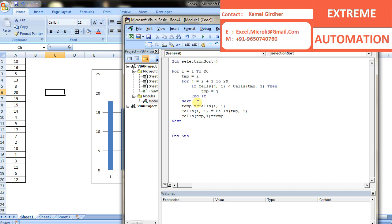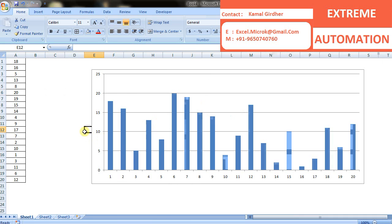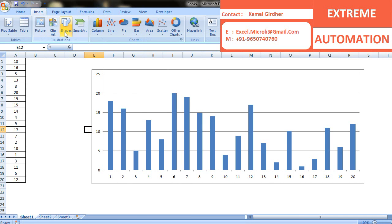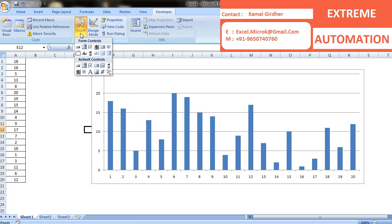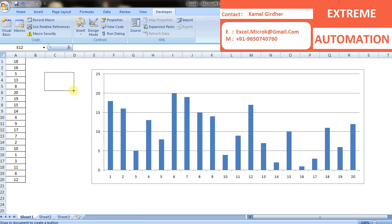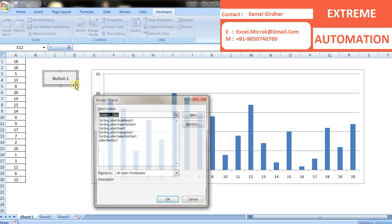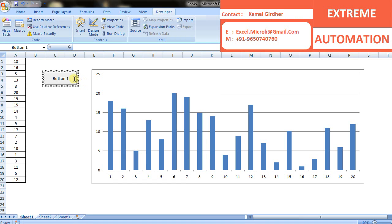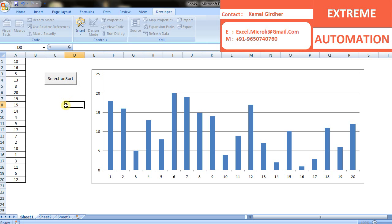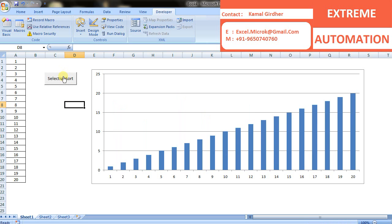This process will be repeating for all the numbers, so that outer loop ends here. Now when I run it, I'll be inserting a button from developer tools. I'll name it as selection sort. When I run it, you will see it will give you the correct results. This is how selection sort works. Keep on watching our videos. Goodbye.